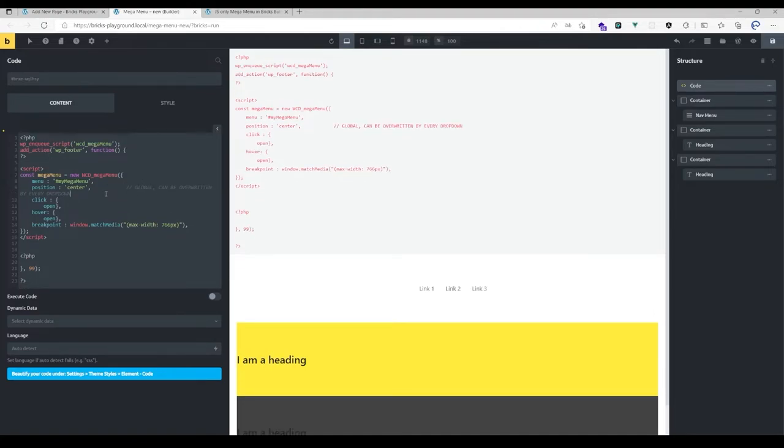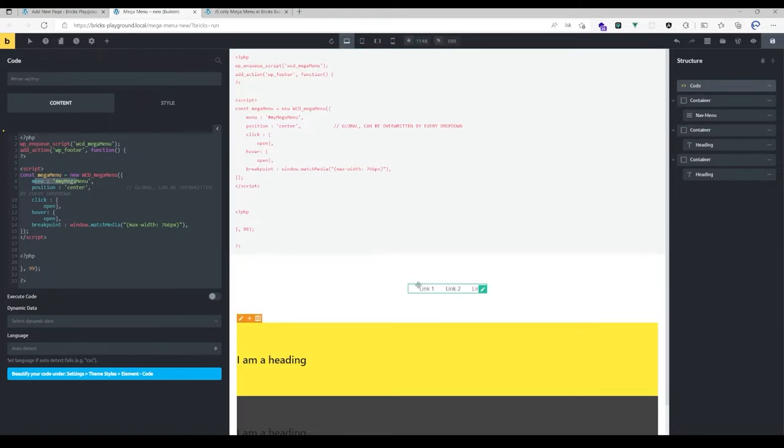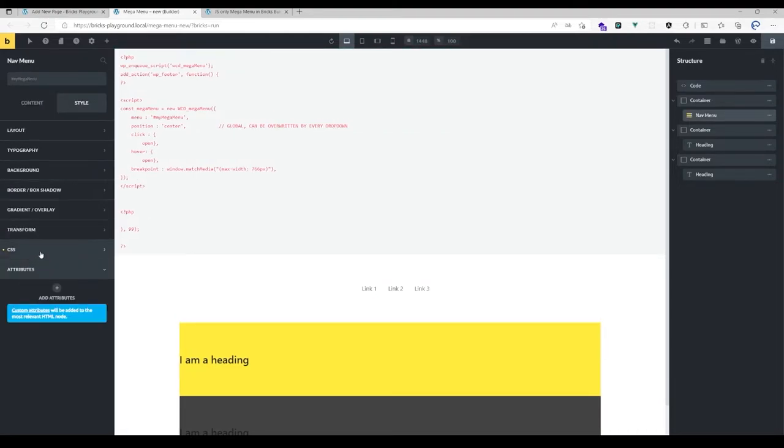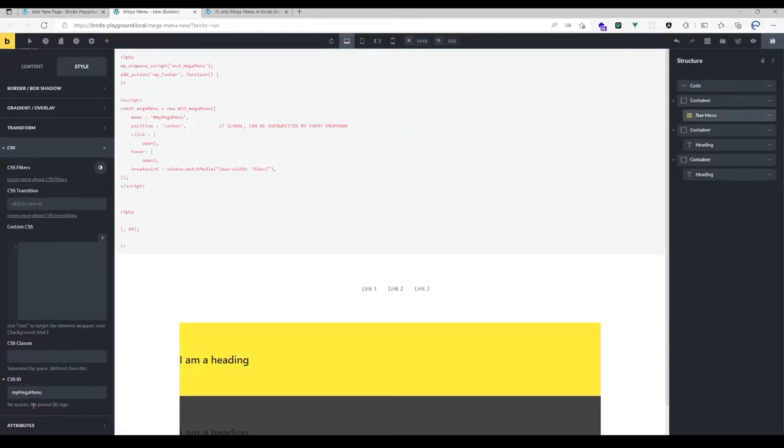There are certain options here. First of all, we have to pass the ID of the menu we want to target, which is in our case my mega menu.